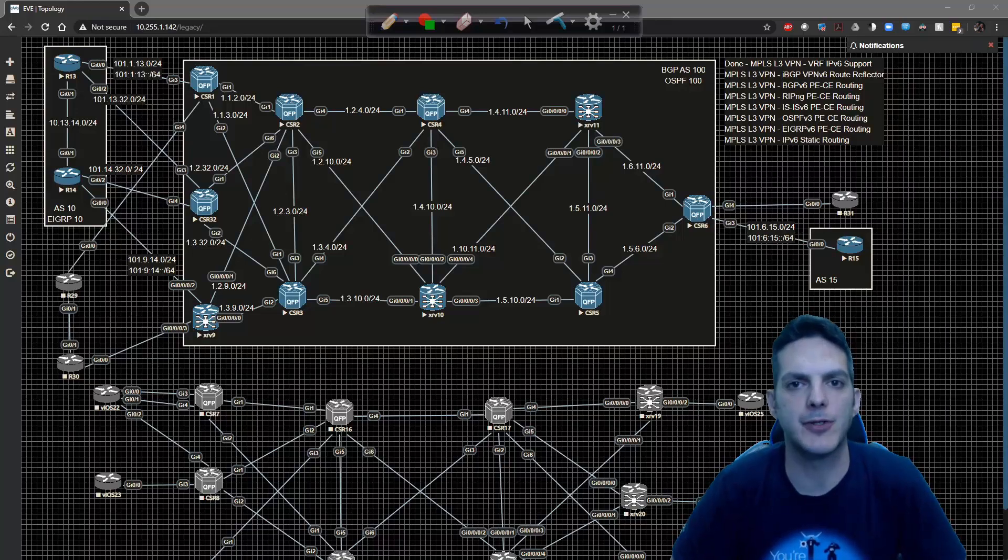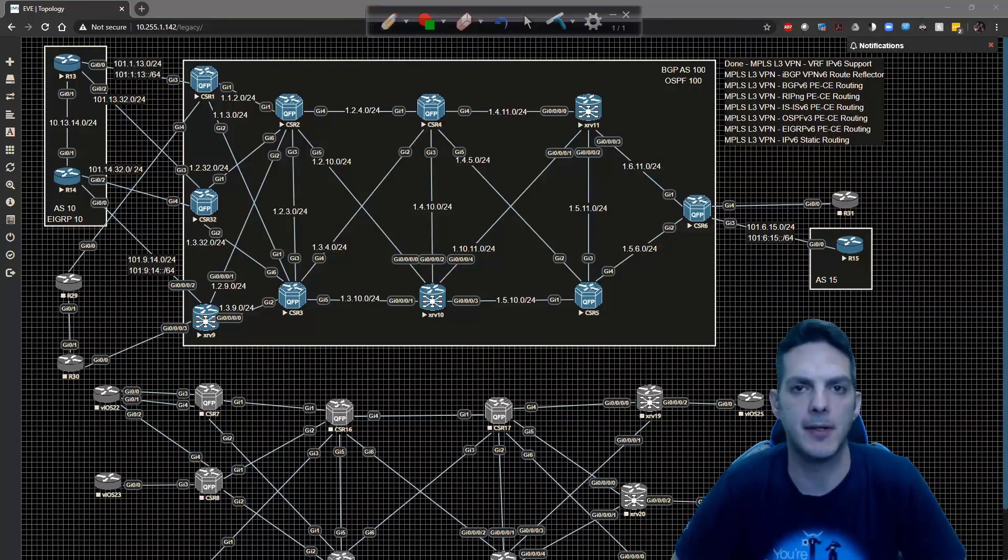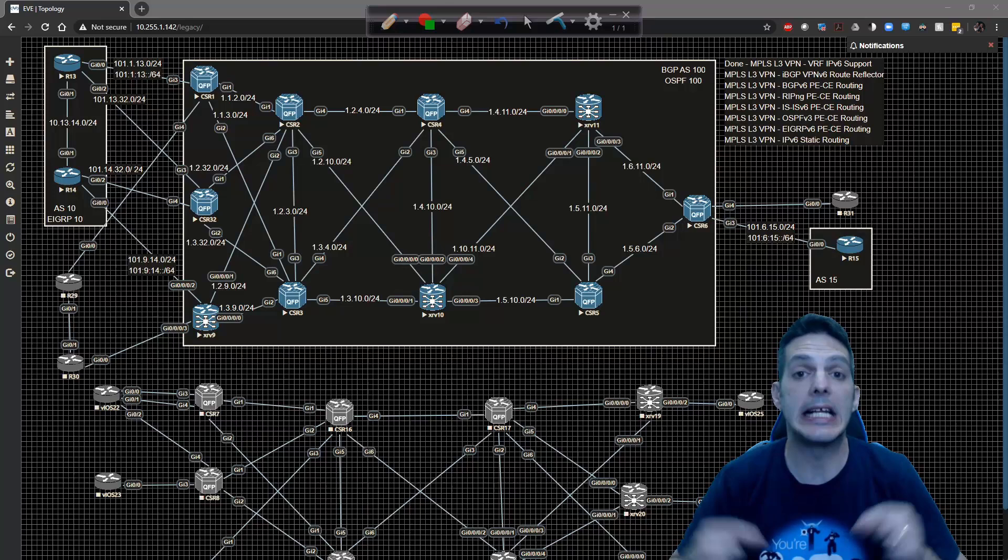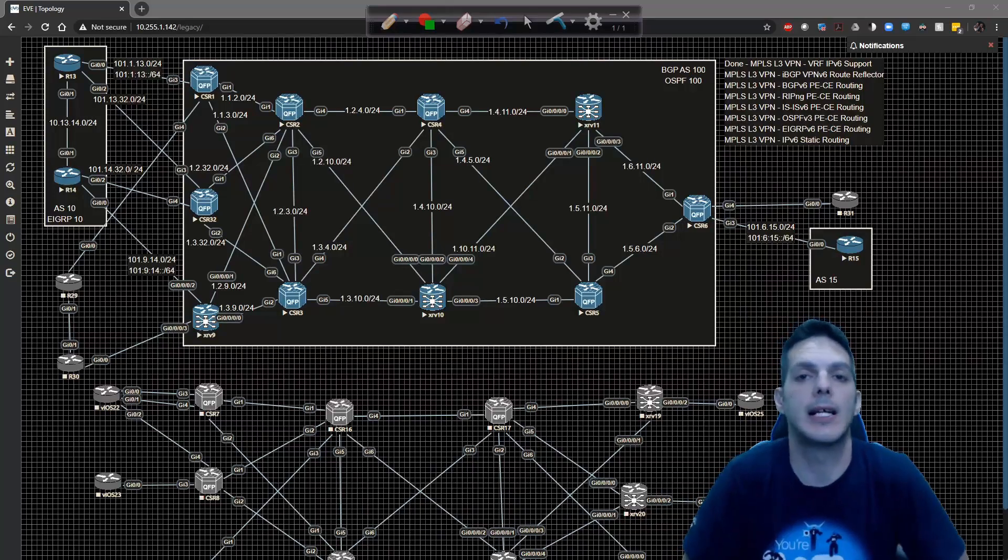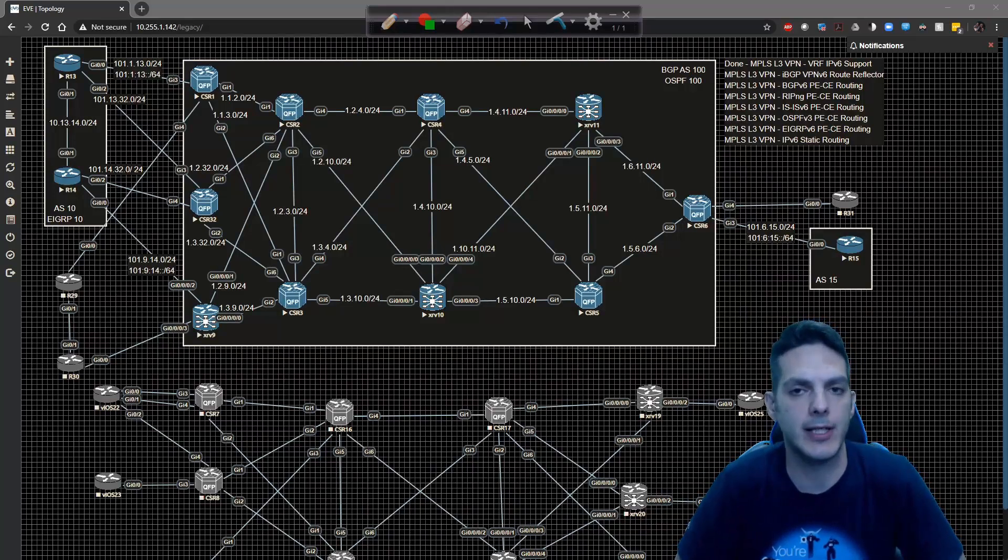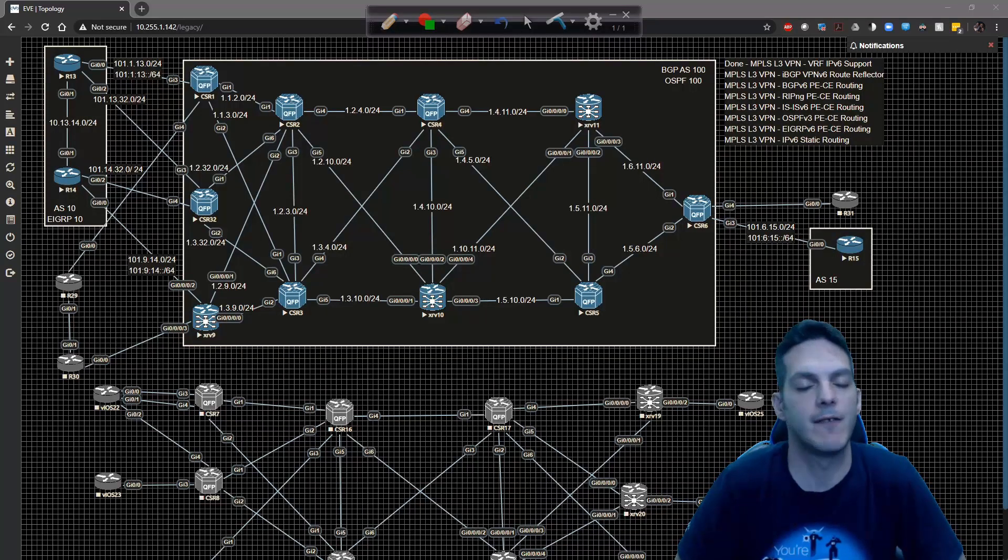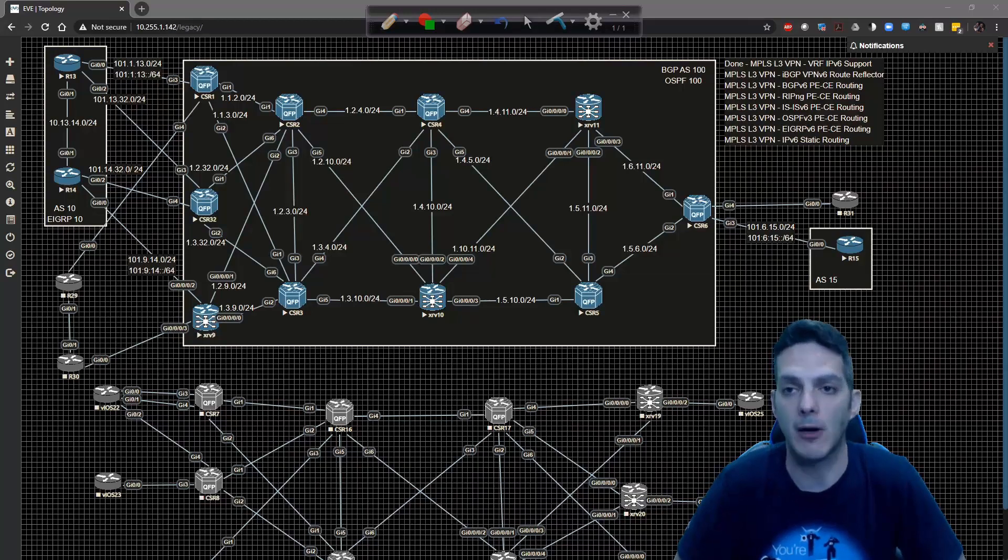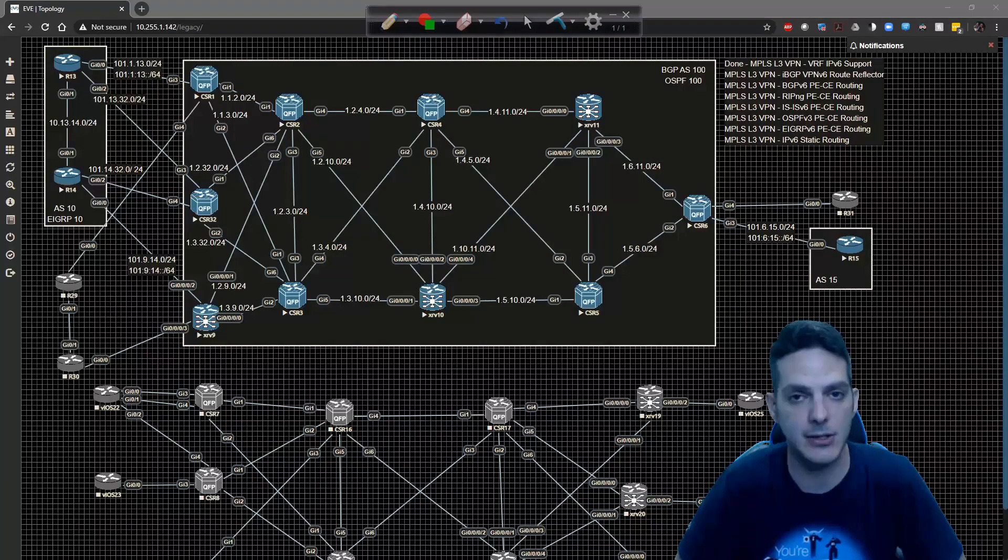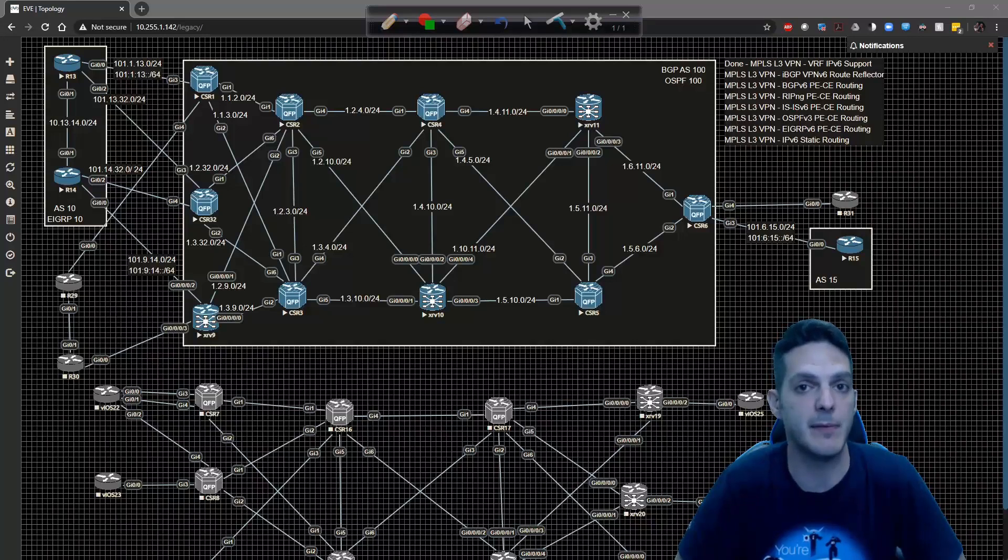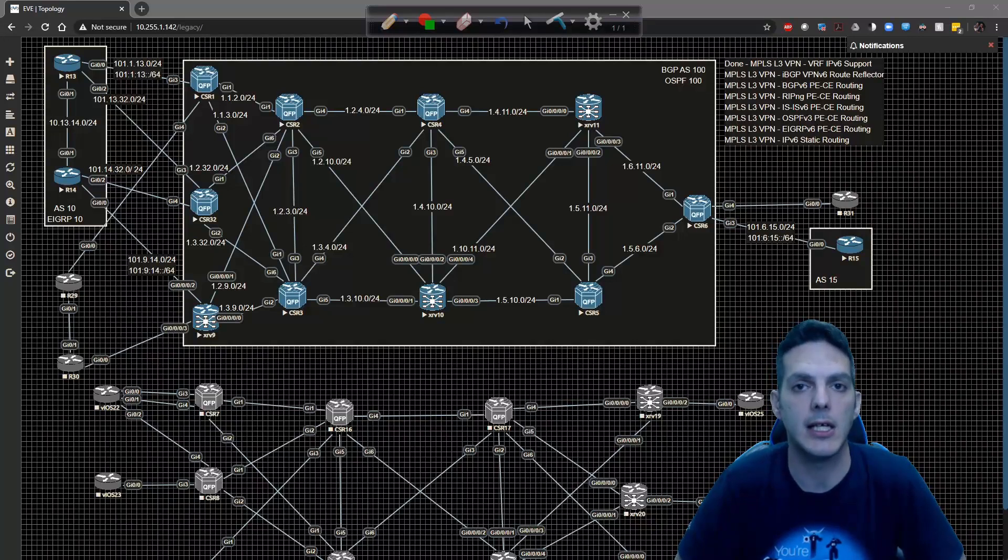Welcome back everybody. Thanks for stopping by and checking out this MPLS layer 3 VPN section. In this video we're going to take a look at our next topic which is configuring the route reflectors and the provider edge routers to support IPv6 or VPNv6 specifically inside of the MPLS core.